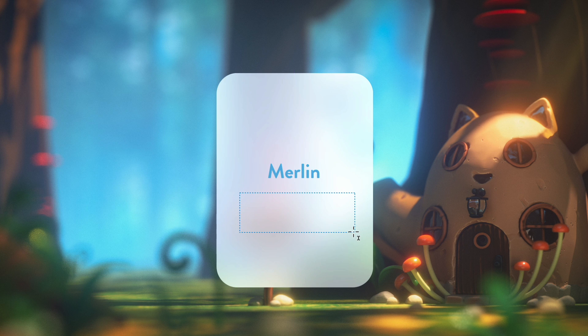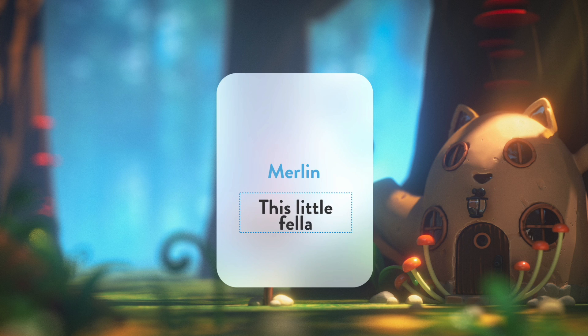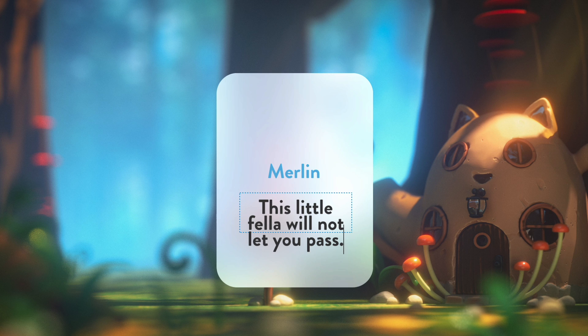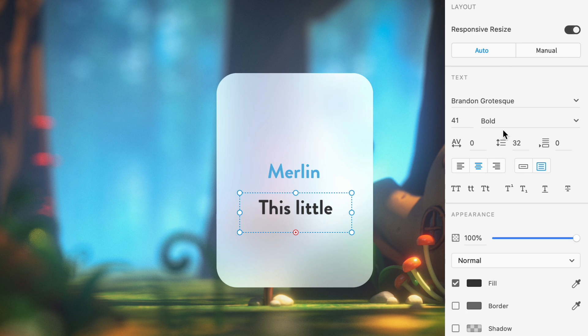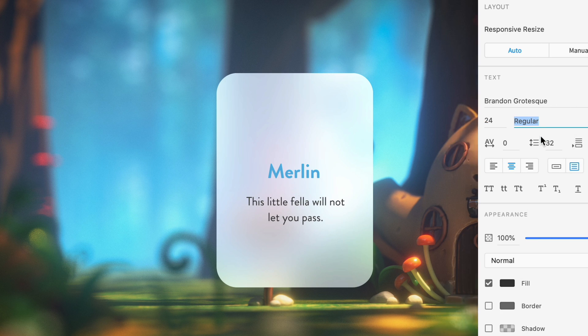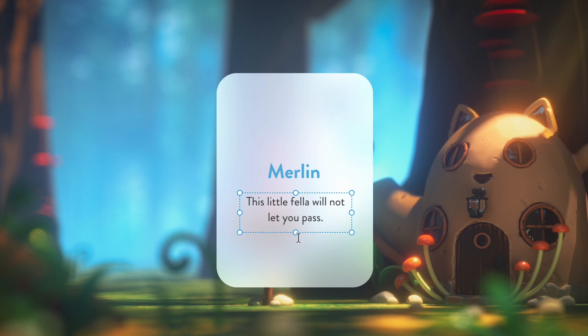Right underneath, an area text can be dragged out where additional copy about this card can be added. And since this is secondary information, the styling should reflect that. Drop the size and weight, and use a more neutral color.